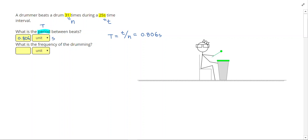That makes sense because they're hitting the drum a little more often than once every second, so we should expect a lower number for the period.